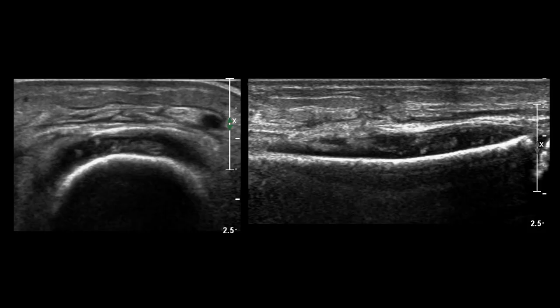On ultrasound, the subperiosteal abscess is visualized between the cortex of the bone and the periosteum — all the fluid content seen inside represents the debris and abscess in the subperiosteal space. Subperiosteal abscesses can be identified on ultrasound, which is a useful point for examination questions.